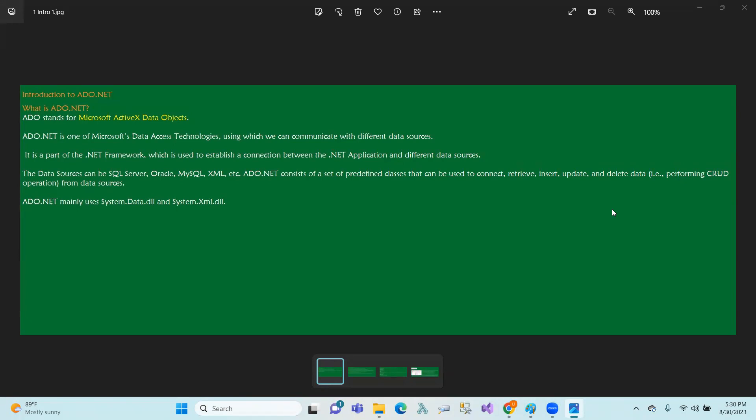Complete ADO.NET concepts. First of all, what is ADO.NET? ADO.NET — this is the main component.